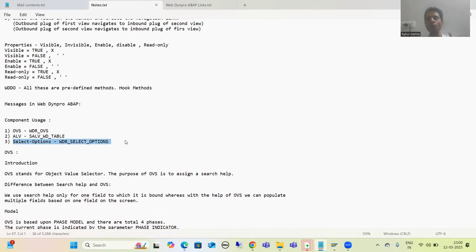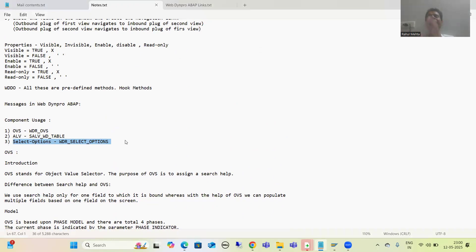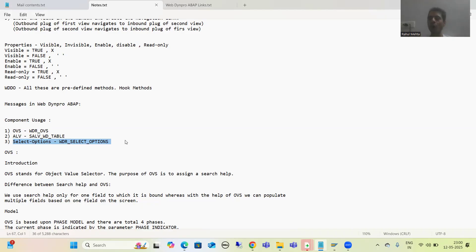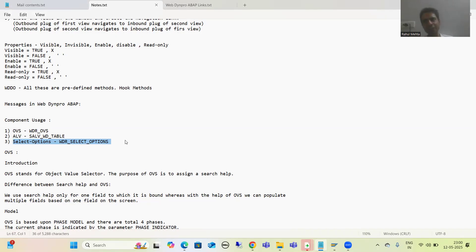You all know what select options are — whenever we want to provide a range of values or multiple values, we always go for select options. So now our topic is how we can create select options in WebDynPro ABAP.